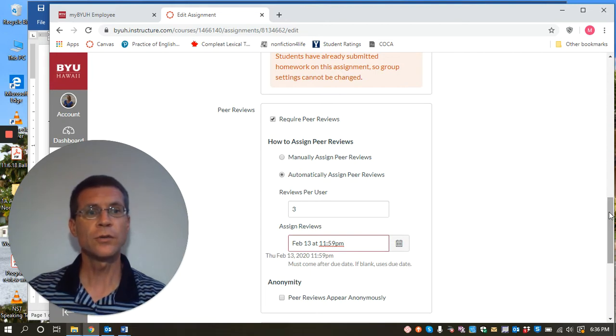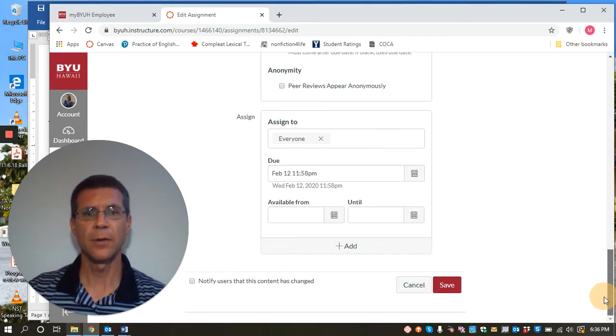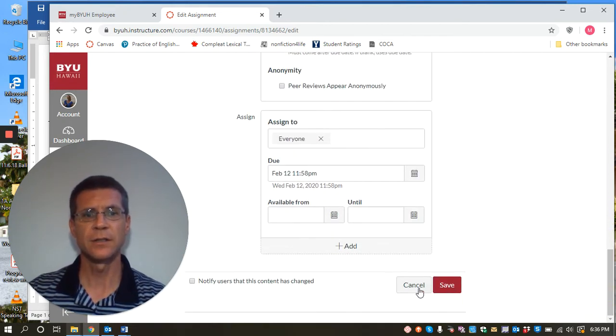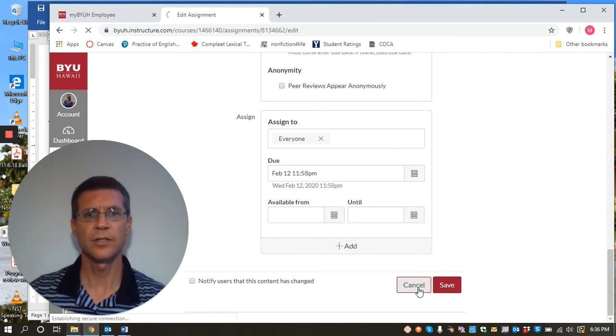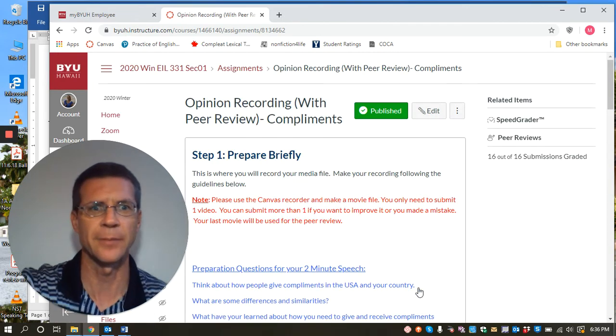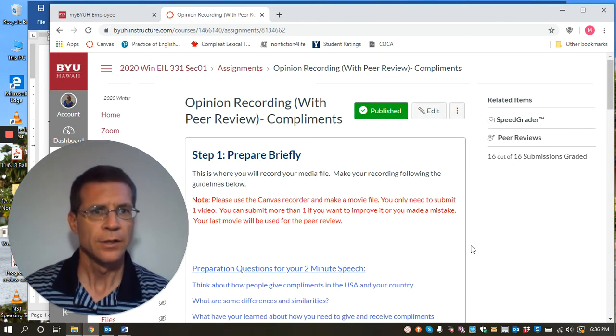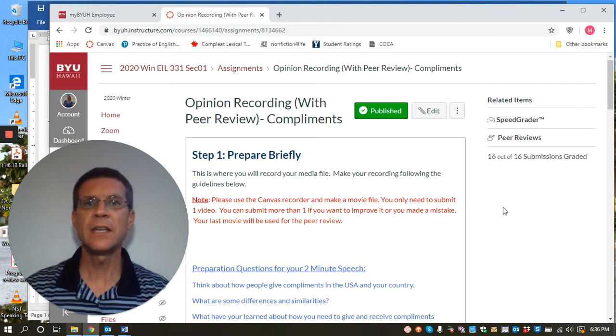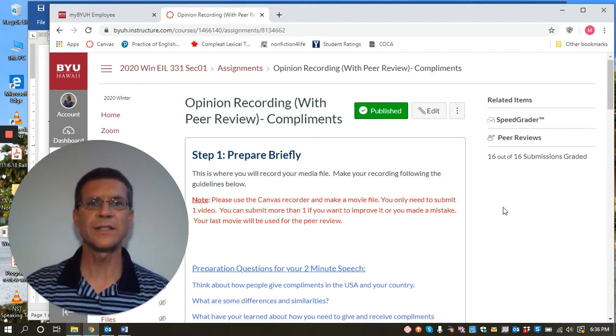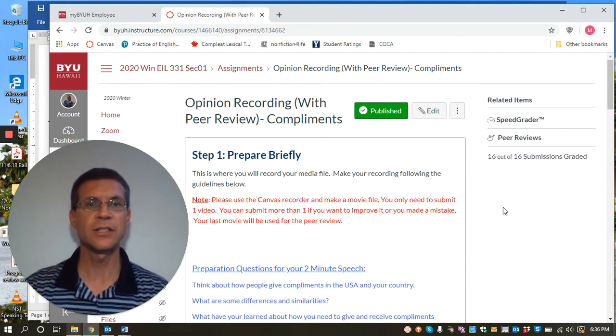So once you activate that feature on your assignment, I'm just going to push cancel there so I don't mess up her assignment. Then once it hits that due date and that submission time, it will send out the peer reviews.